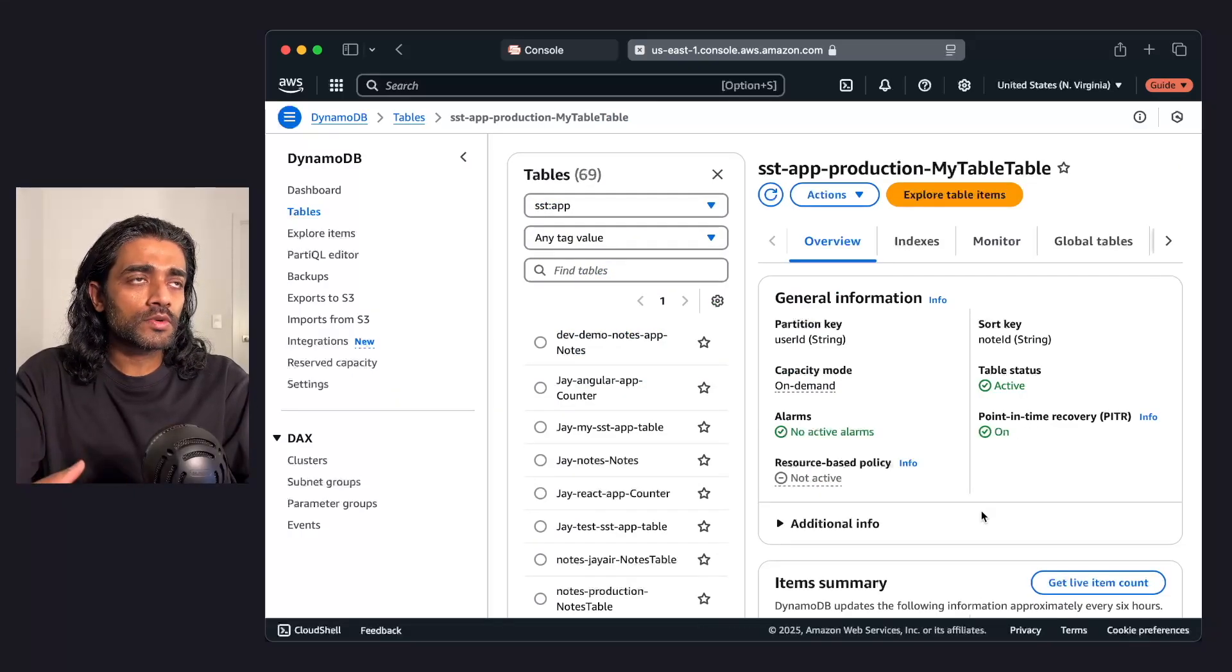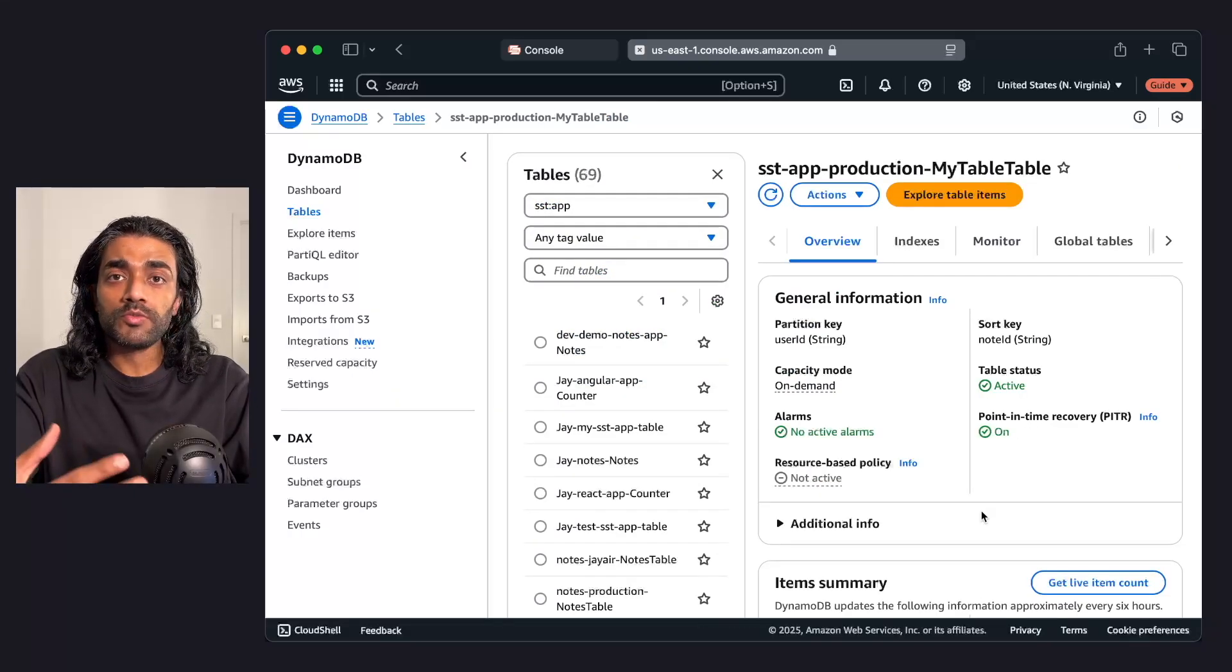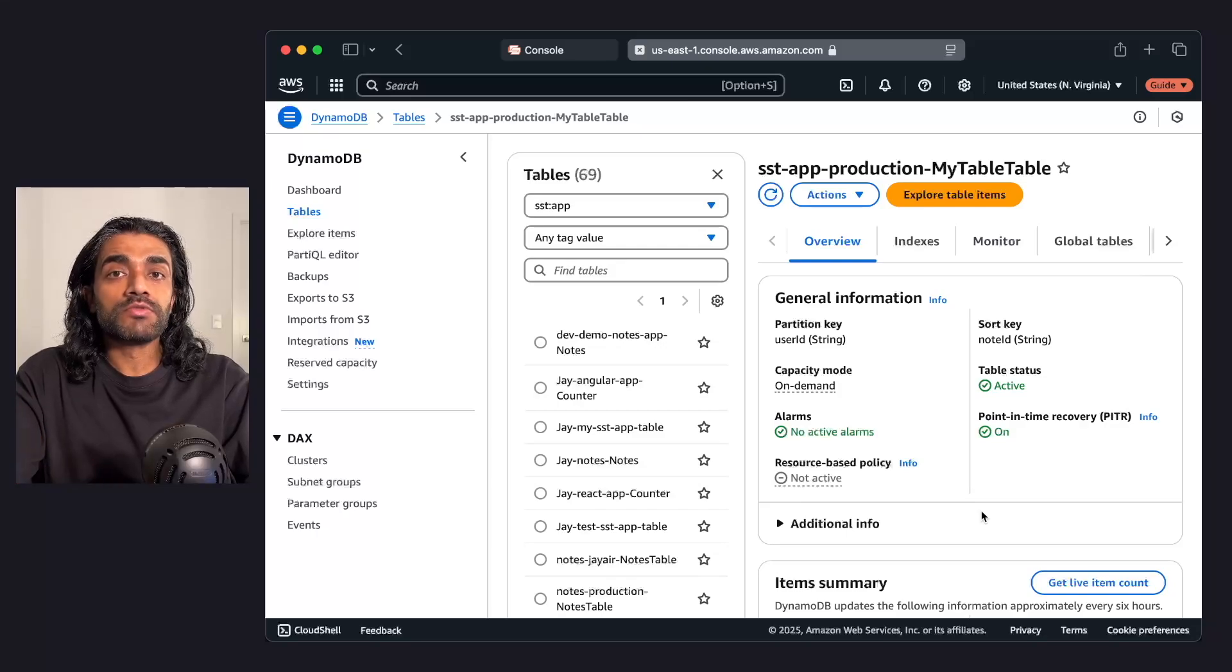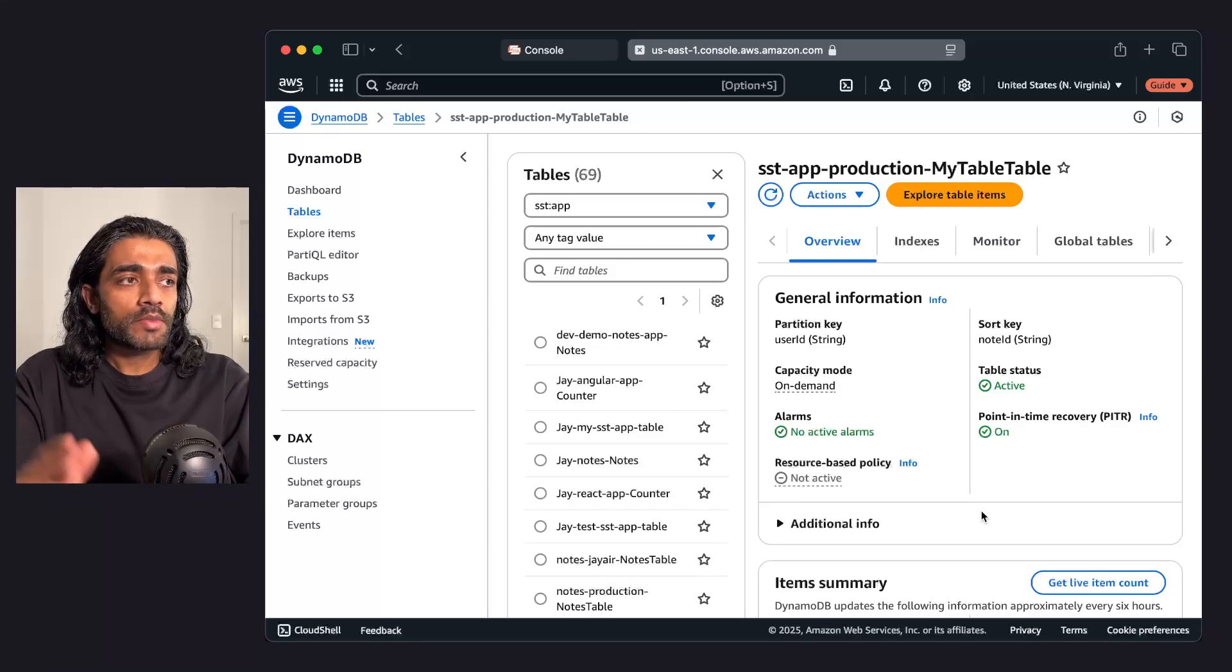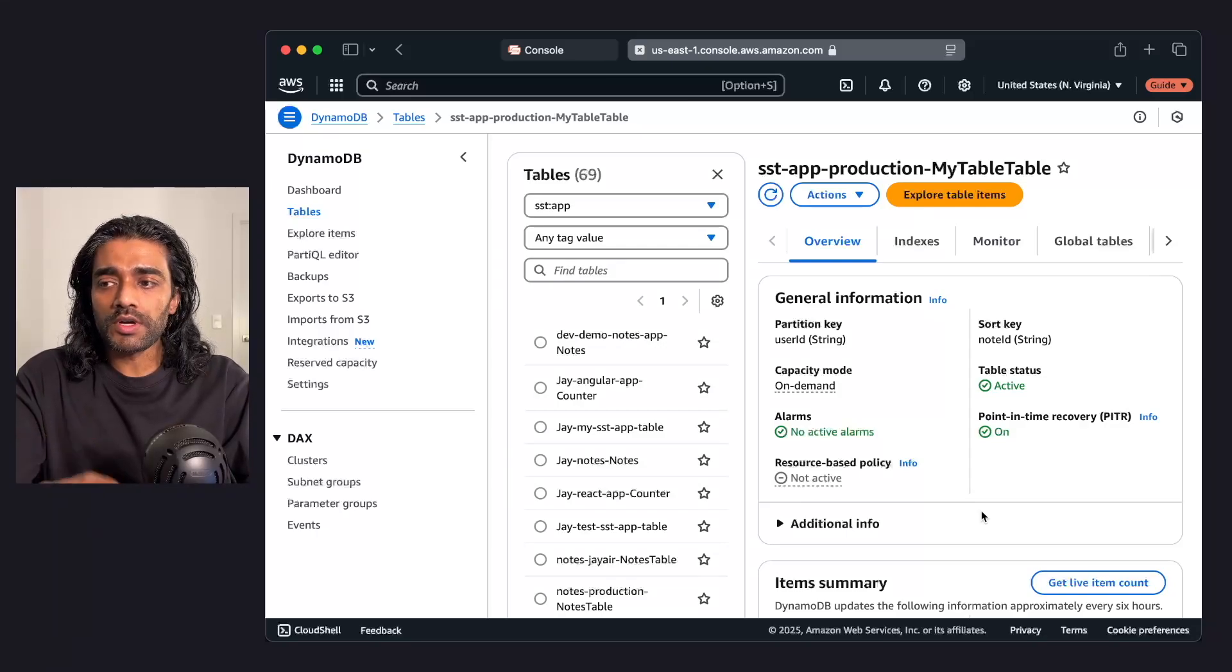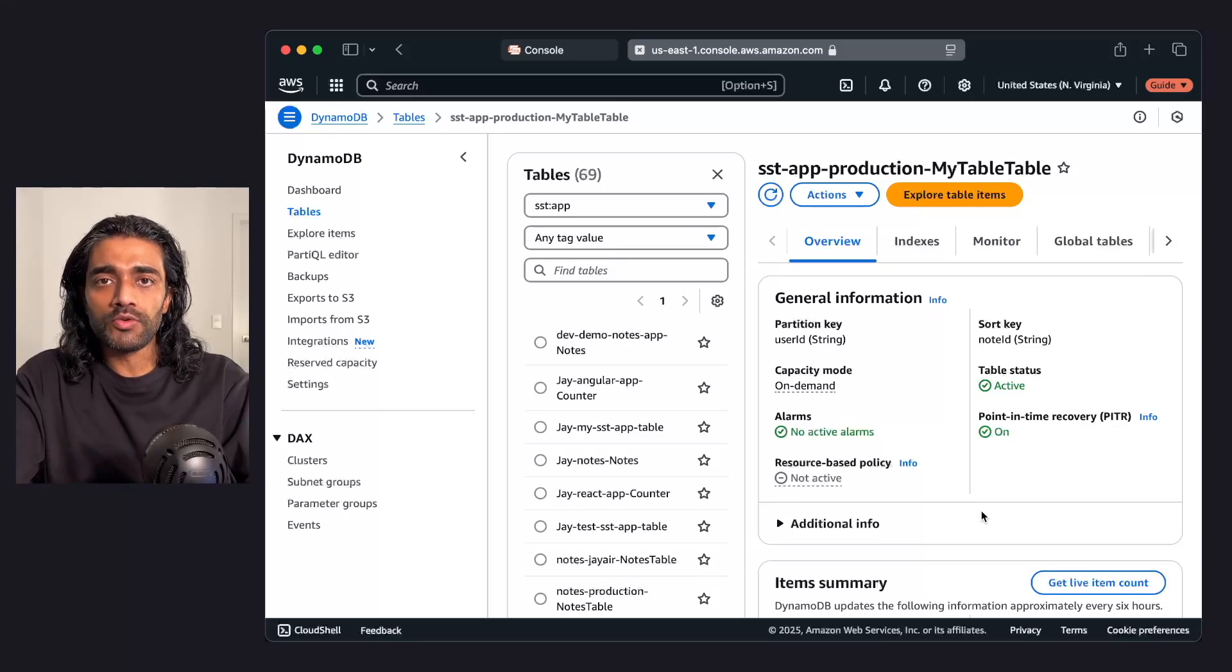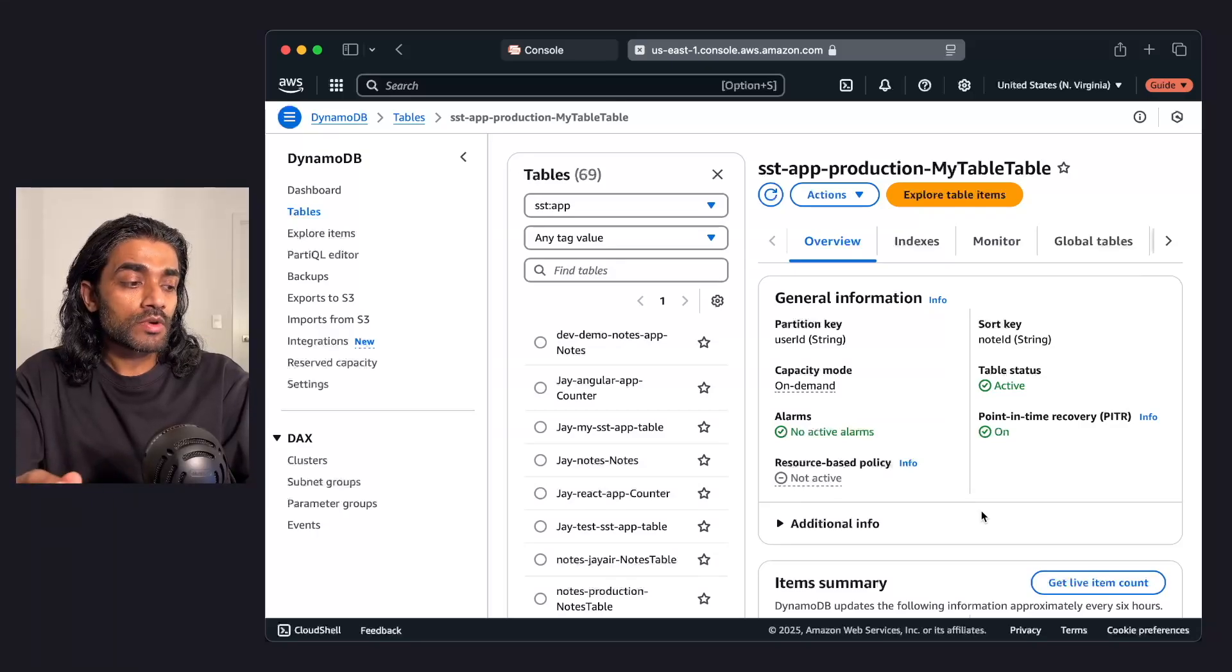Unlike the protect prop, the removal prop, or the removal policy acts on individual resources, but it does more than just work on the SST remove command. To see what I mean, let's jump back into the app, but let's start by resetting our prod stage.